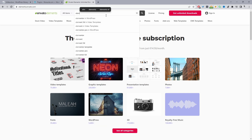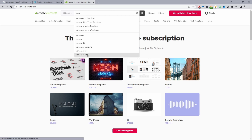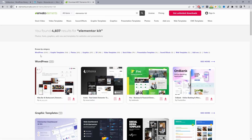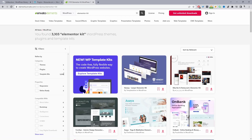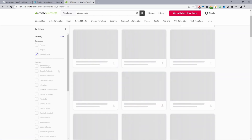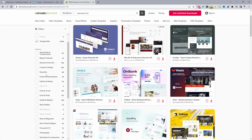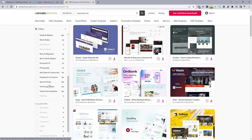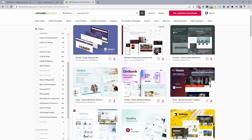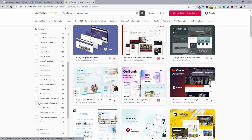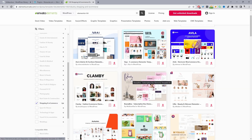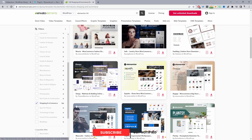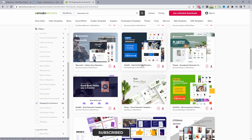I just typed in 'Elementor kit' in the search. Then we'll filter it down to WordPress, filter it down to template kit, and then here we can select the various different industries. Since we usually create e-commerce tutorials, I'm going to go ahead and select 'Shopping' so now we can just see our shopping templates. I believe the template I downloaded is this one here.